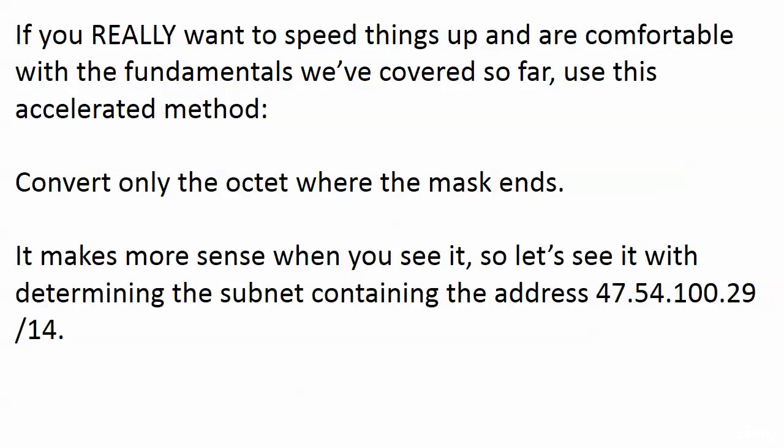Here is the super accelerated method. If you really want to speed things up and you're comfortable with the fundamentals, use this method: just convert the octet where the mask ends. That makes more sense when you see it.